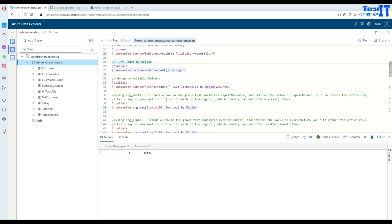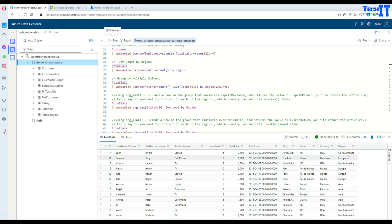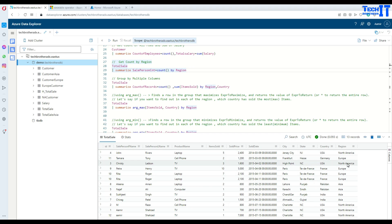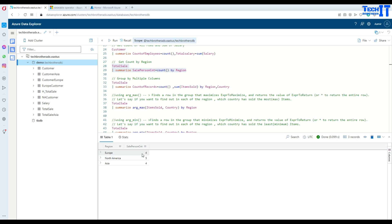If we would like to group by region, that's possible. We have a Total Sale table with regions — North America, Europe, and Asia. If we'd like to get the total count by region — how many records belong to North America, how many to Europe, and how many to Asia — we say Summarize, give a name, equal to Count, and then by region. We can see Europe has four records, North America has five, and Asia has four.